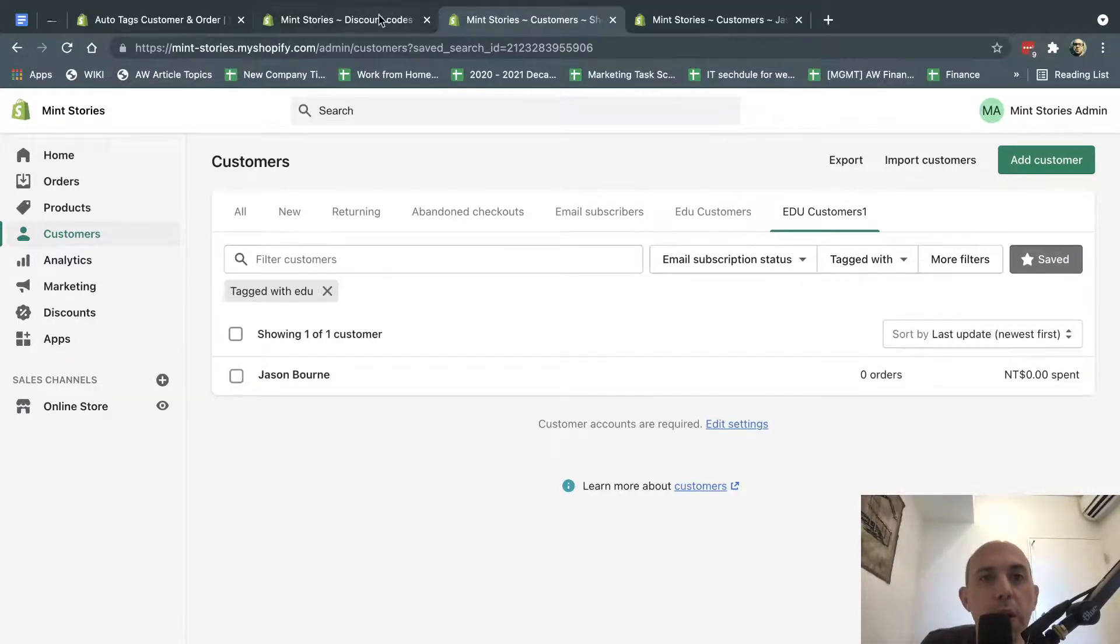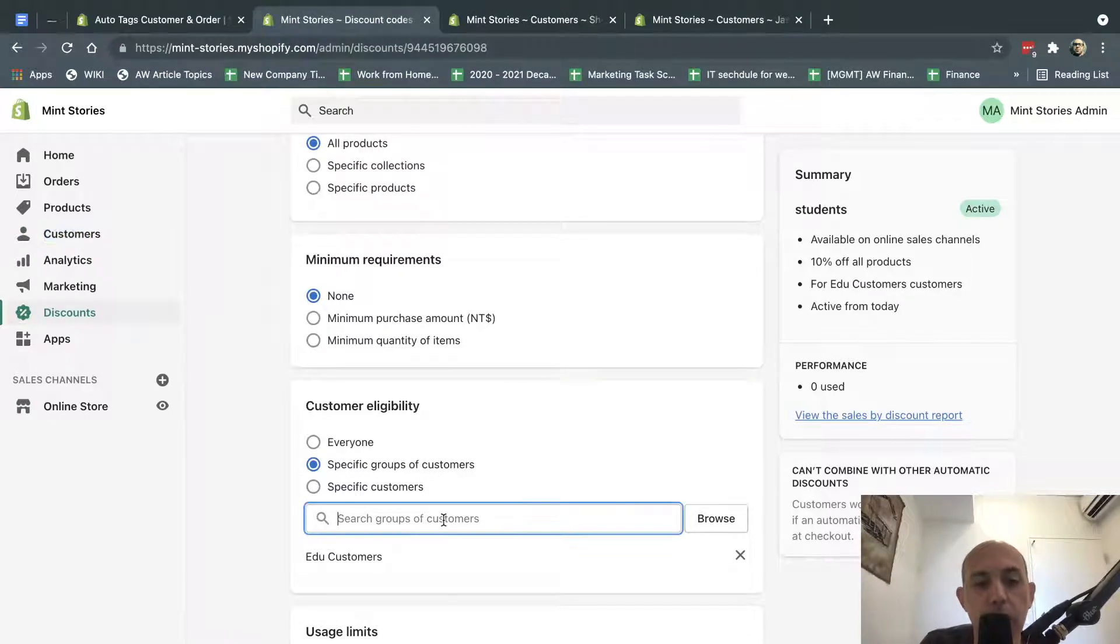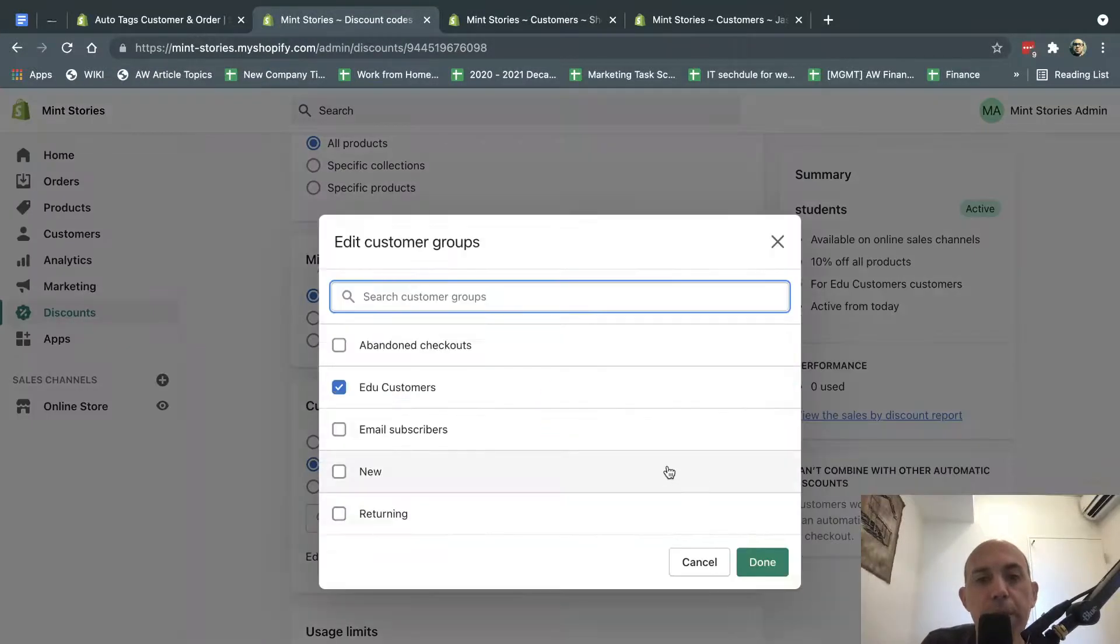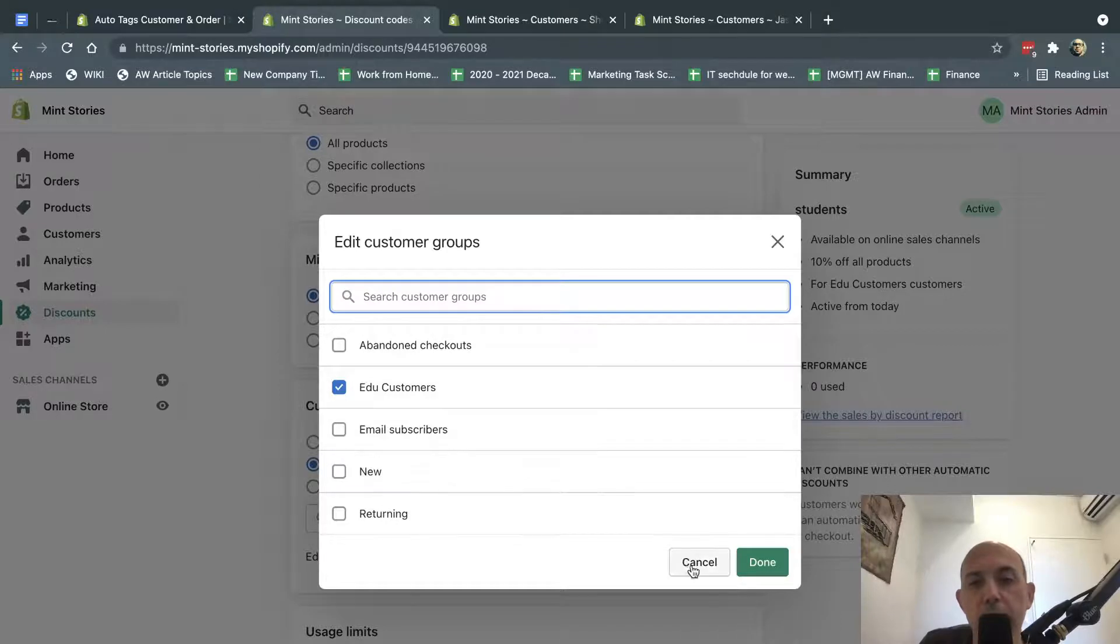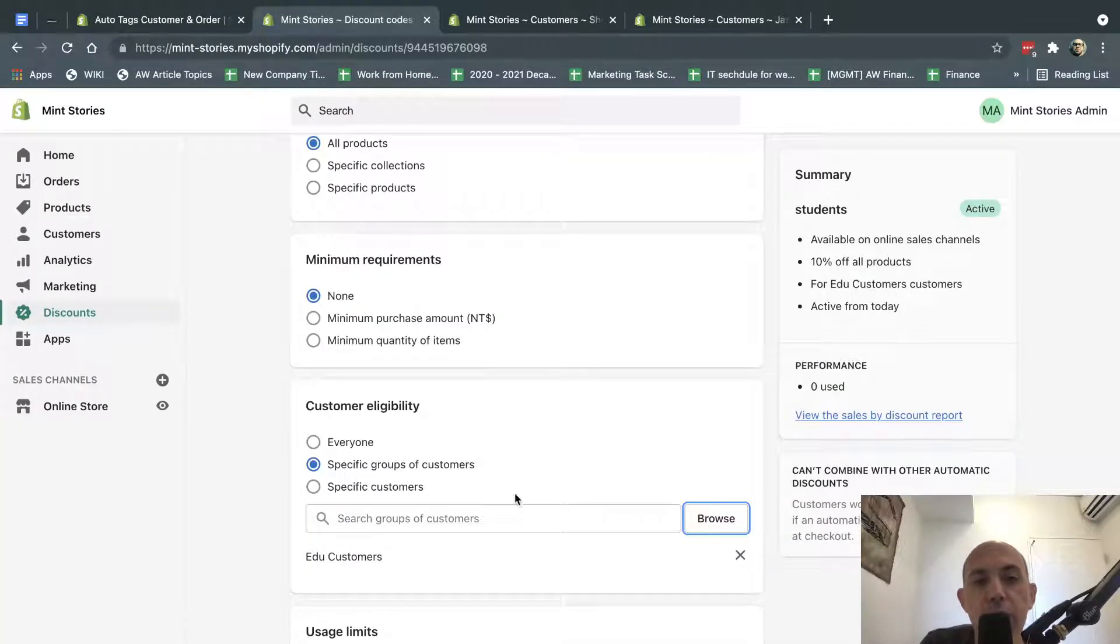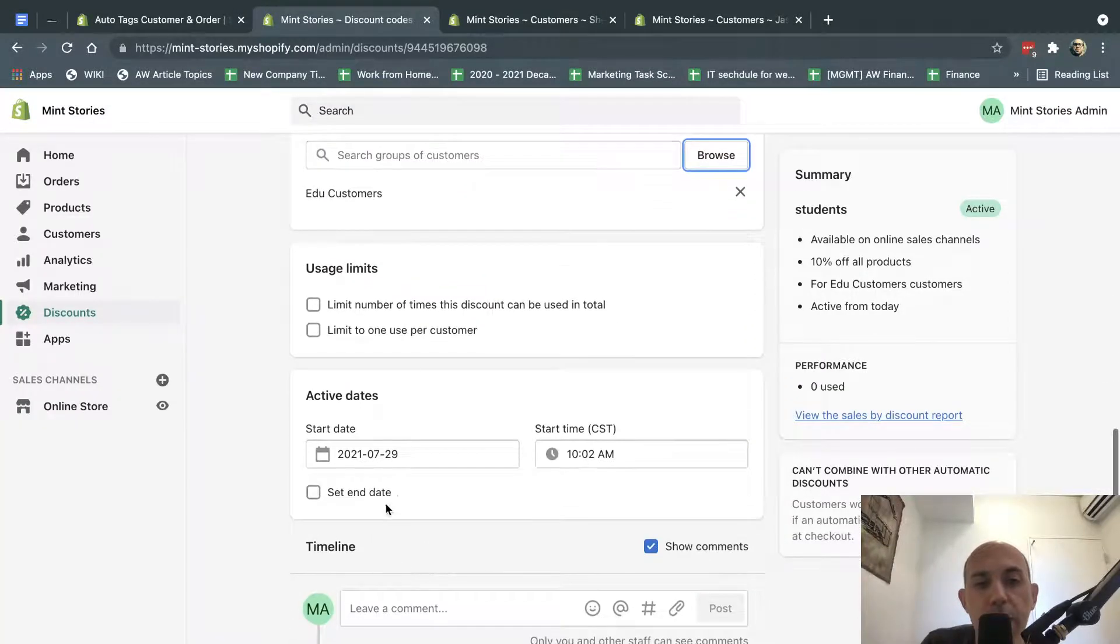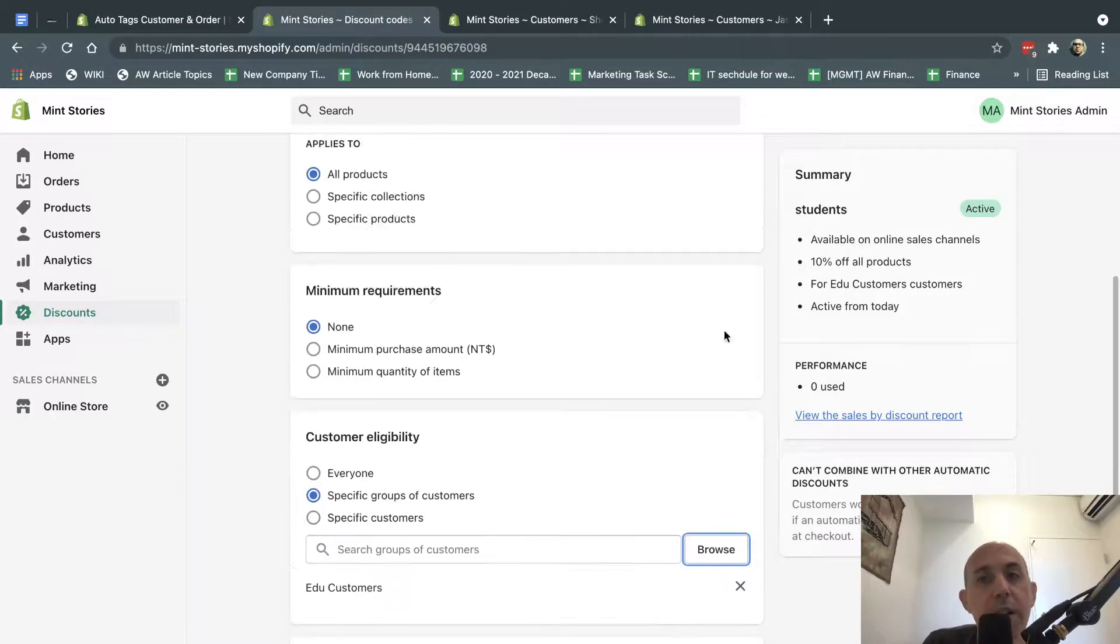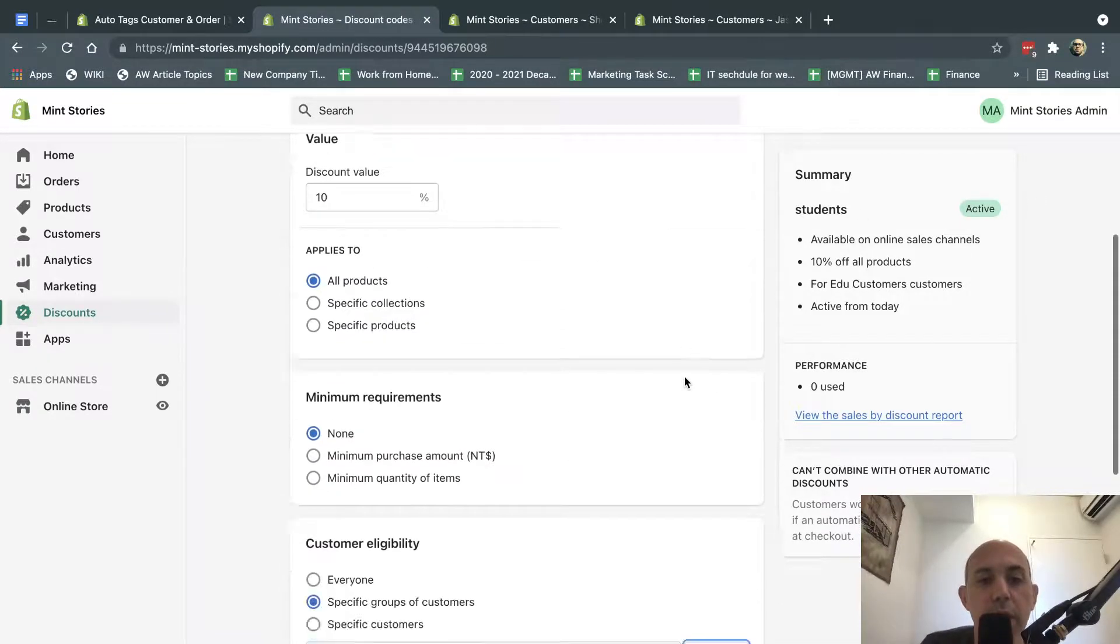So now when we go here to the discount, we can specify the specific group of customers, and we can basically search for them right here. Now, when you create a new group, you have to wait about 30 seconds or so, and it's going to appear. But once you do that, you're going to select the group and select any other timeframes or anything like that, and you're going to save. And that's it, and you're good to go.